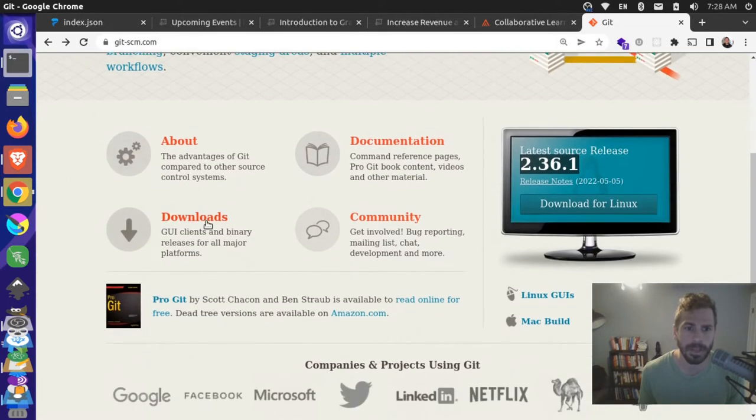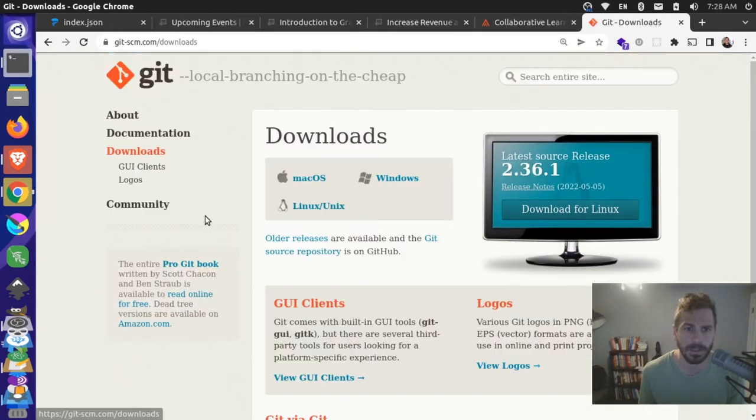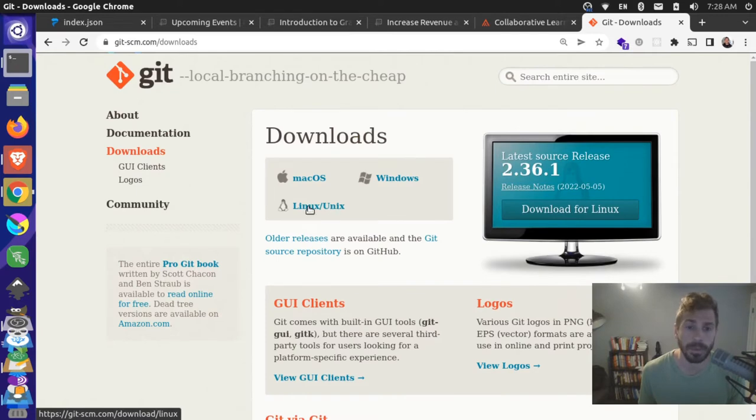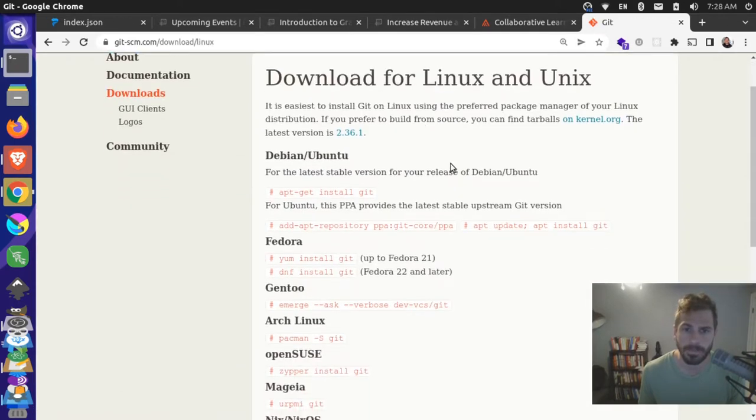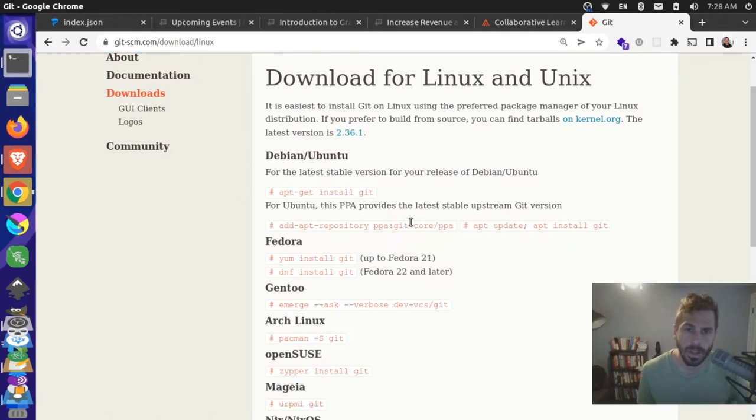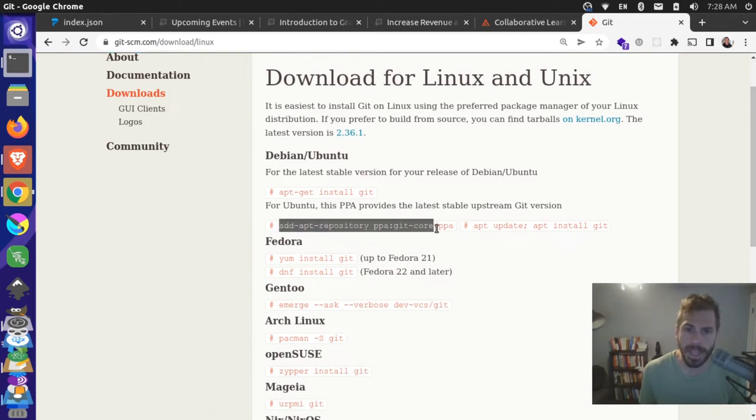If I come down here and click on Downloads, and then I'm on an Ubuntu computer, so I can go to Linux and Unix, click there. It has some instructions about installing newer versions of Git. So this PPA has the newer versions available.